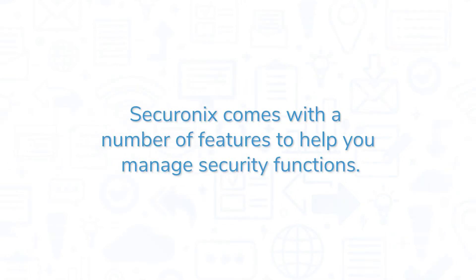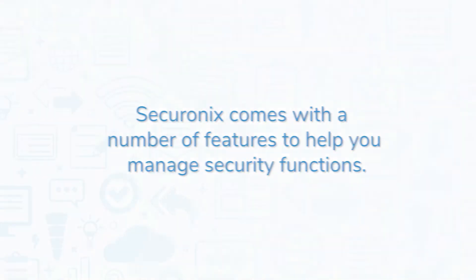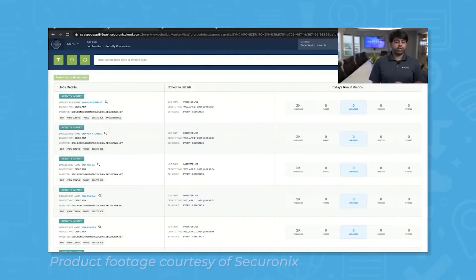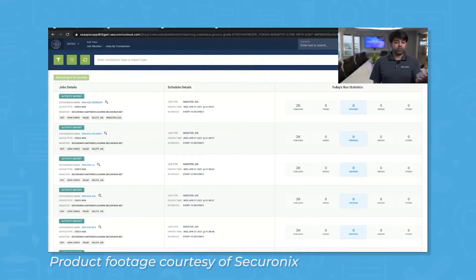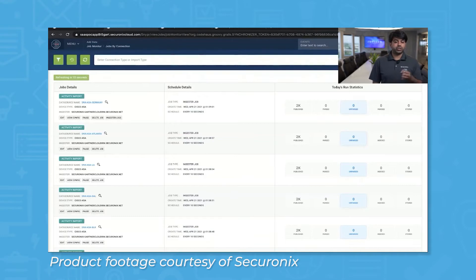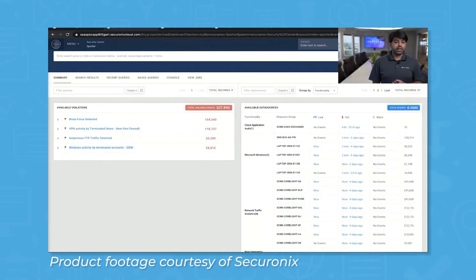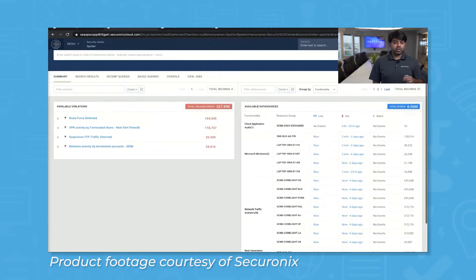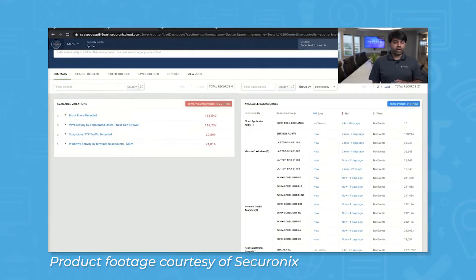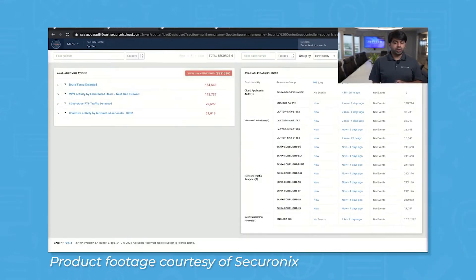Securonix comes with a number of features to help you manage security functions. Using Securonix, you can connect all of your network assets to one cloud-based platform for data collection. Securonix monitors both log data and user and entity behavior analytics from computers, mobile devices, and Internet of Things or IoT devices.